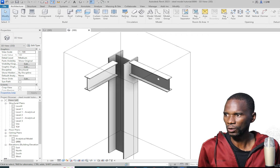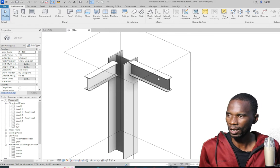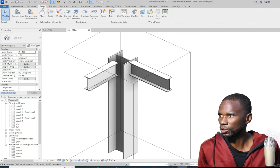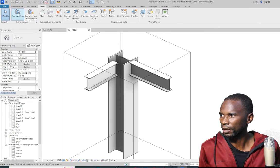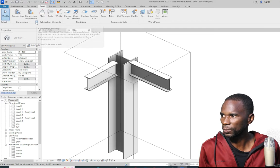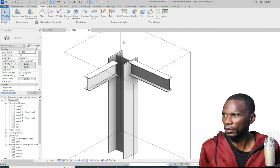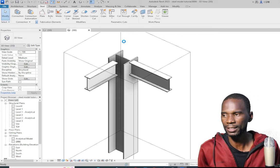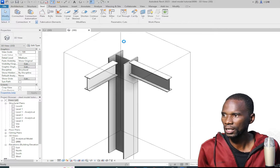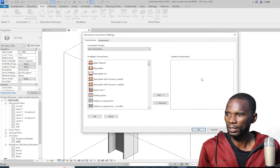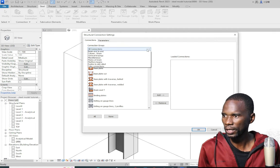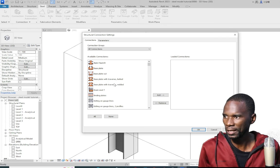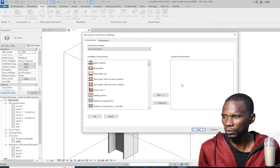To create your connections, the first step is to load the connections, because we are using connections from the Revit library. To do that, go to Steel, then you have Connections right here, then go to Settings and click on Connection Settings. Once you click there, just make sure that it loads.